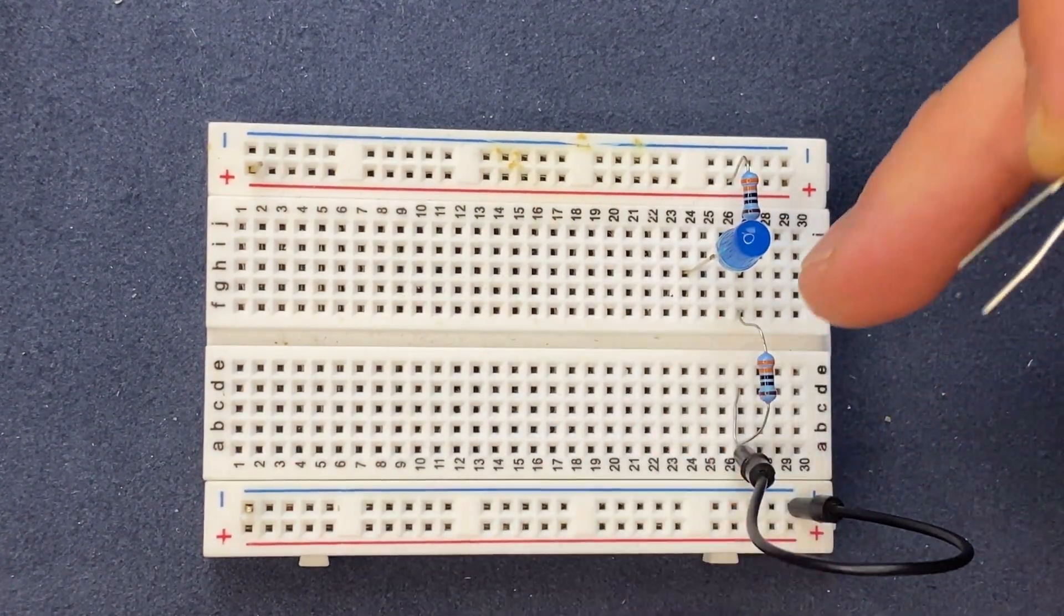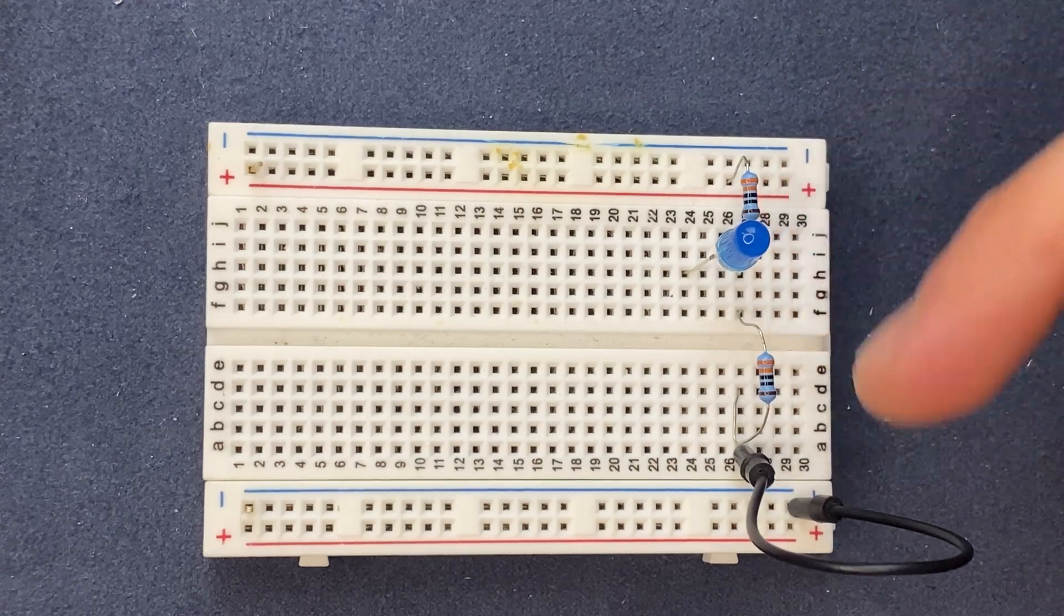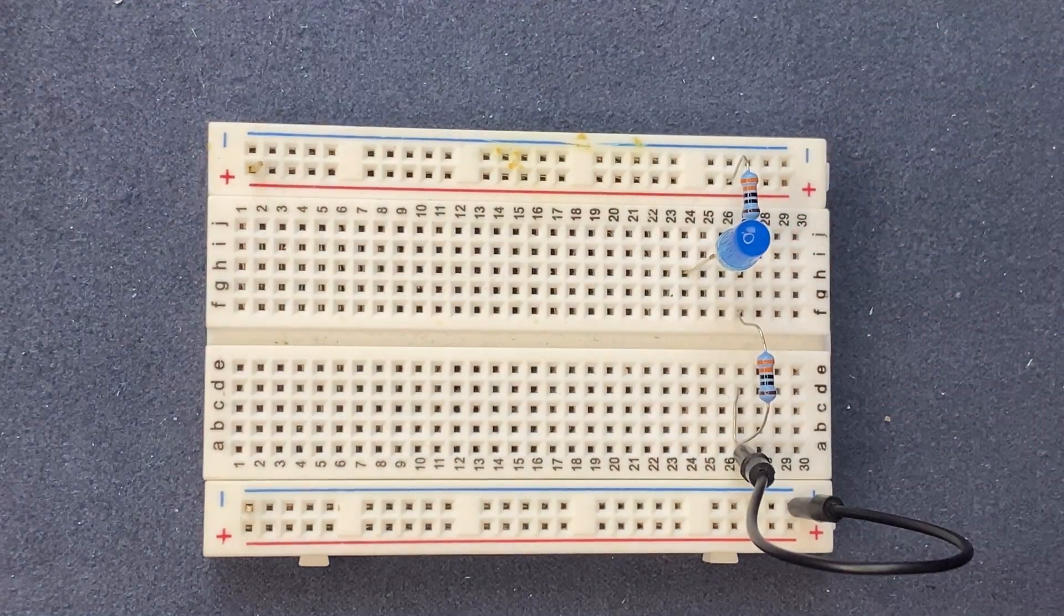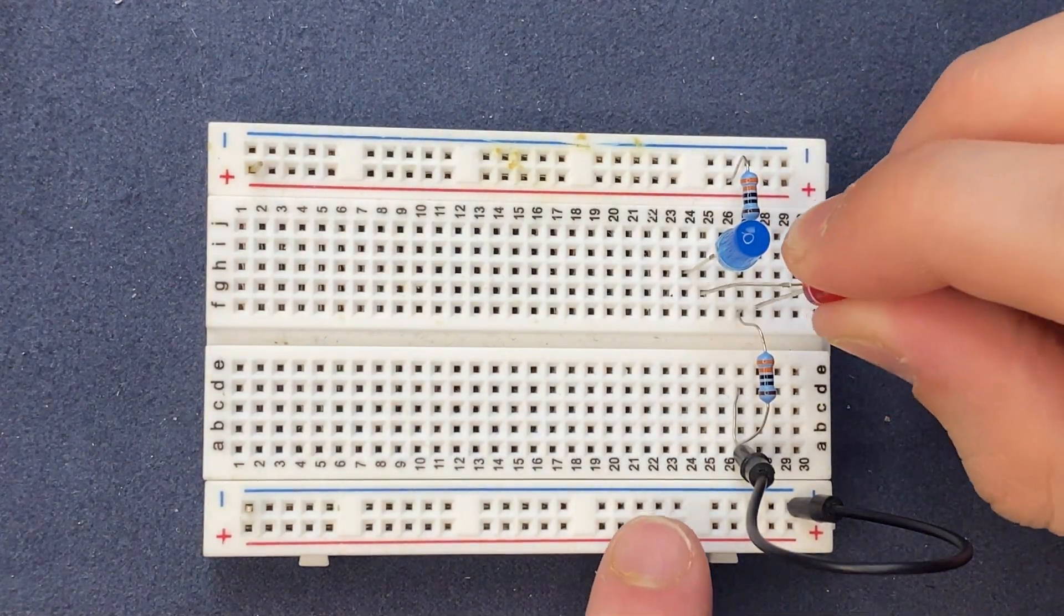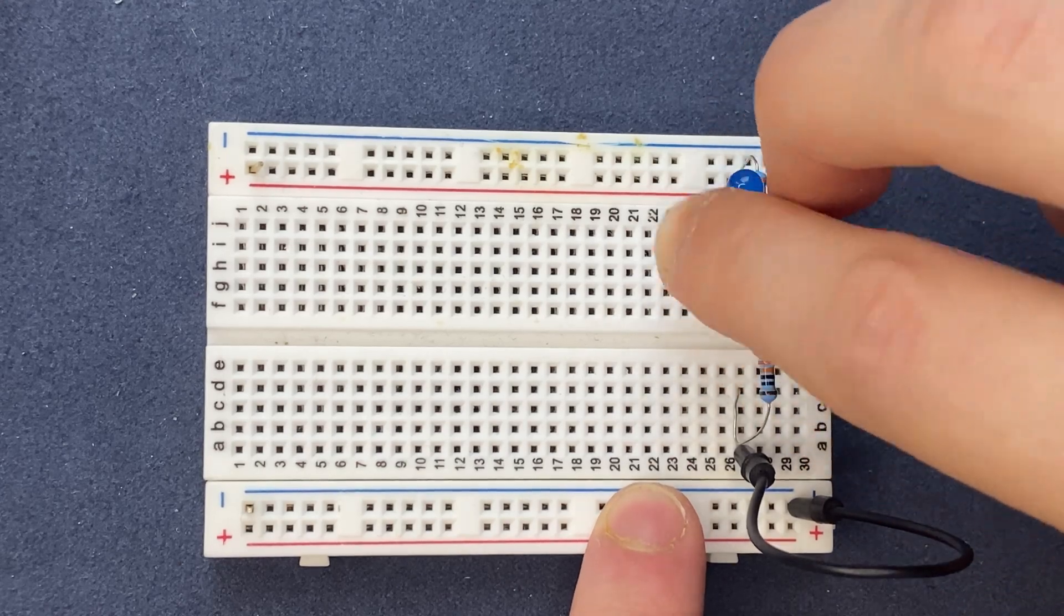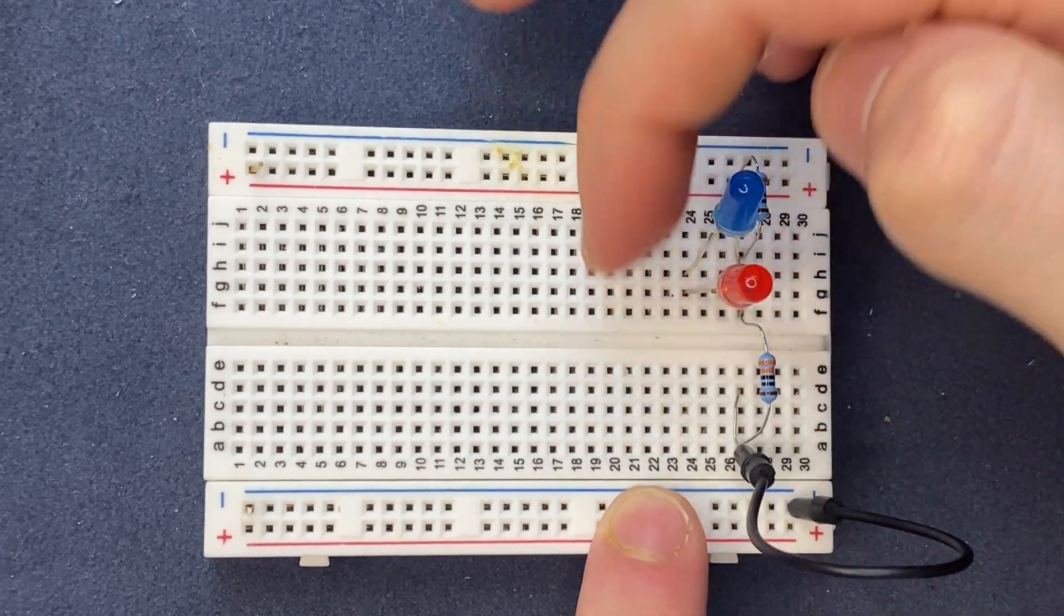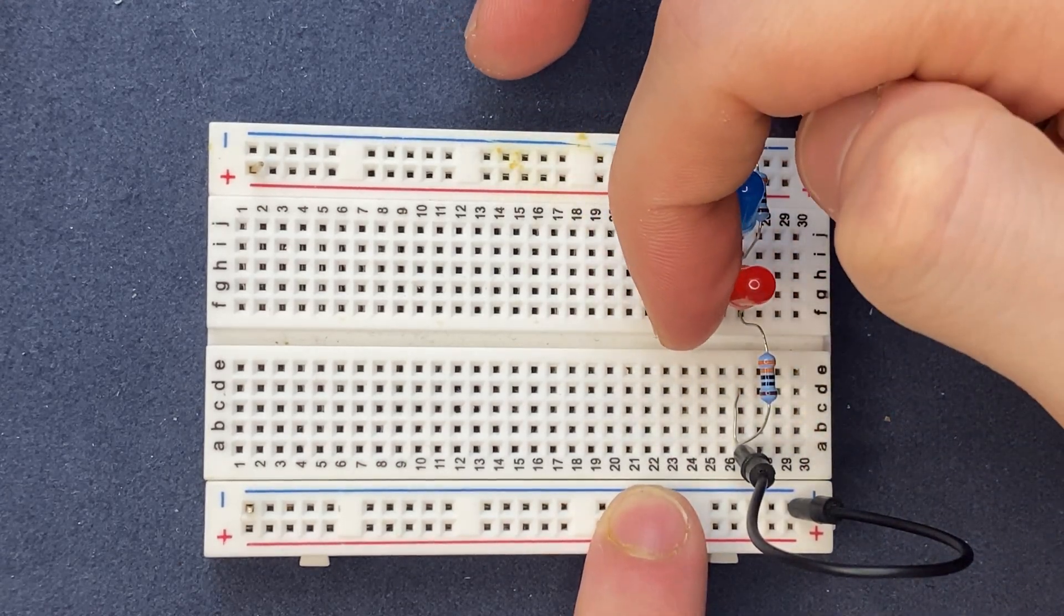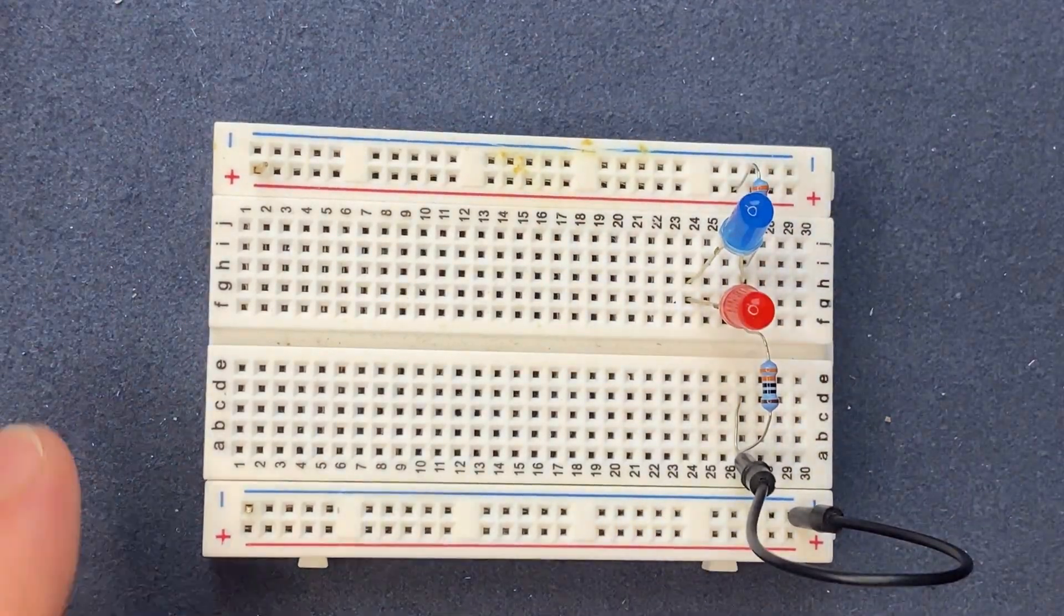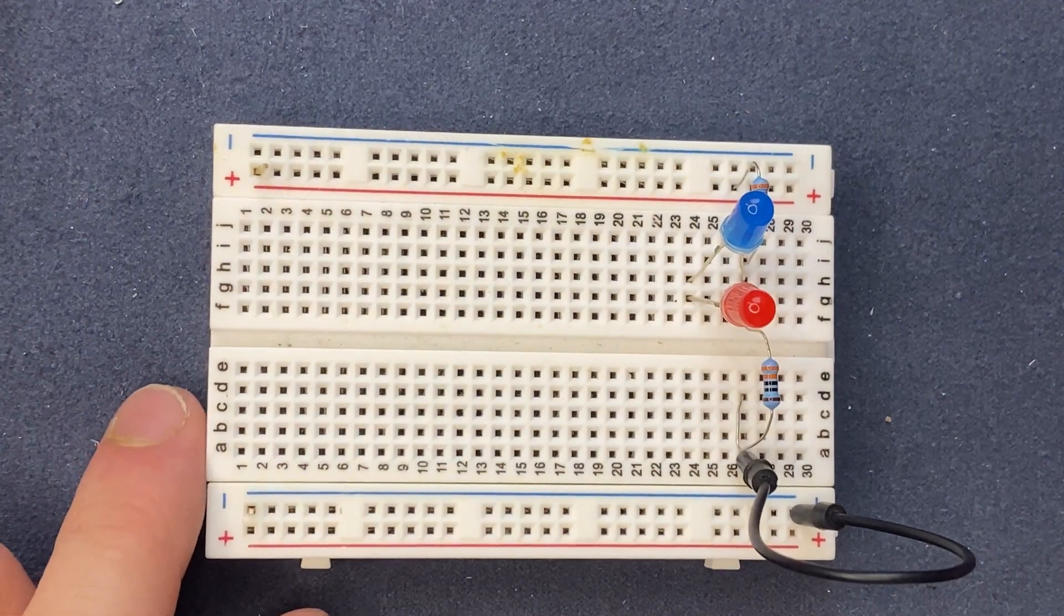For the red LED, I'm going to connect the cathode to the common node of the resistors and the anode to a blank spot on the breadboard.